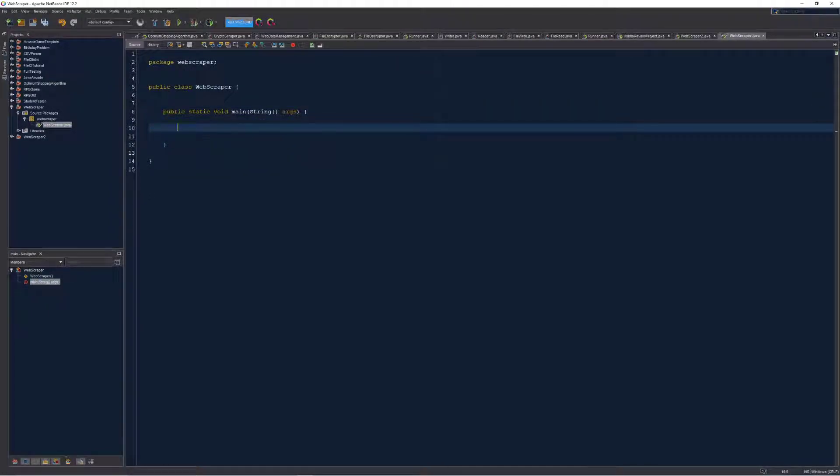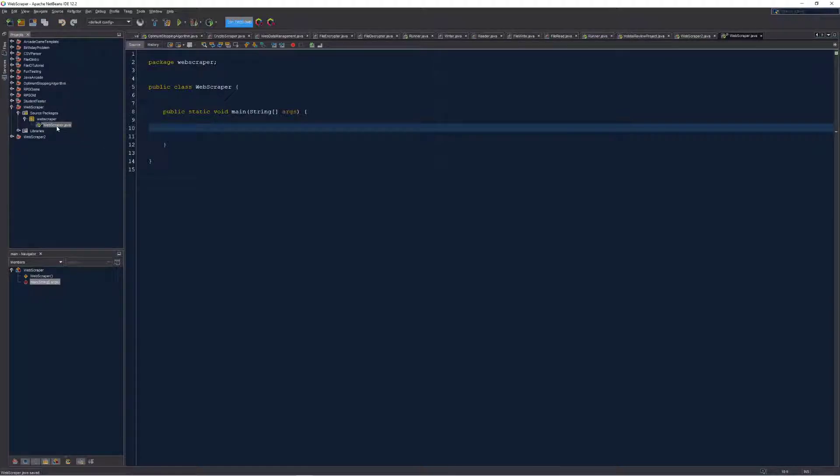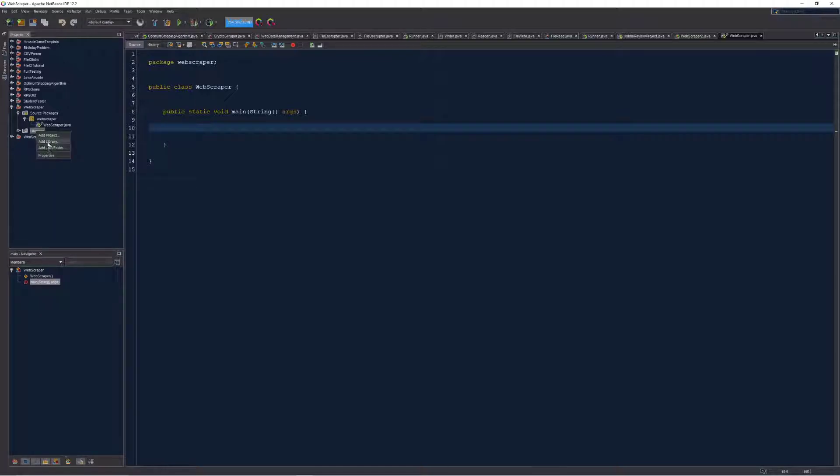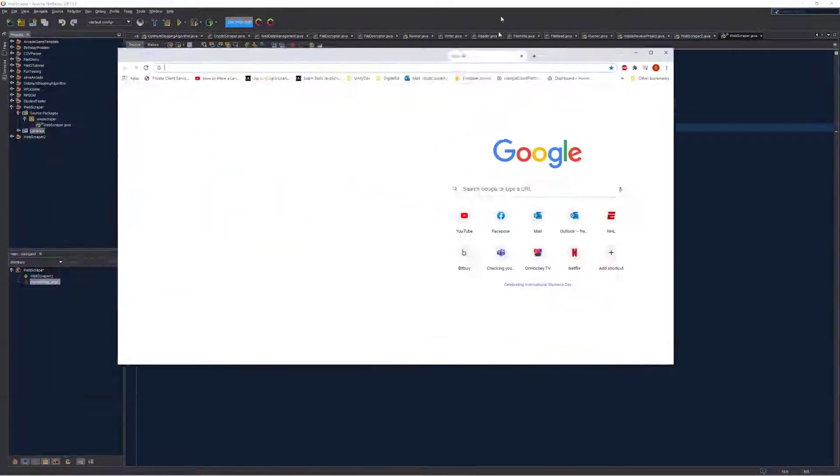So we got this web scraper now ready to go and built. What I want to do next is make sure that I have this libraries folder that when I right click on it I see this add jar folder, and we need to actually snag a jar file for the library we'll be using in this tutorial.